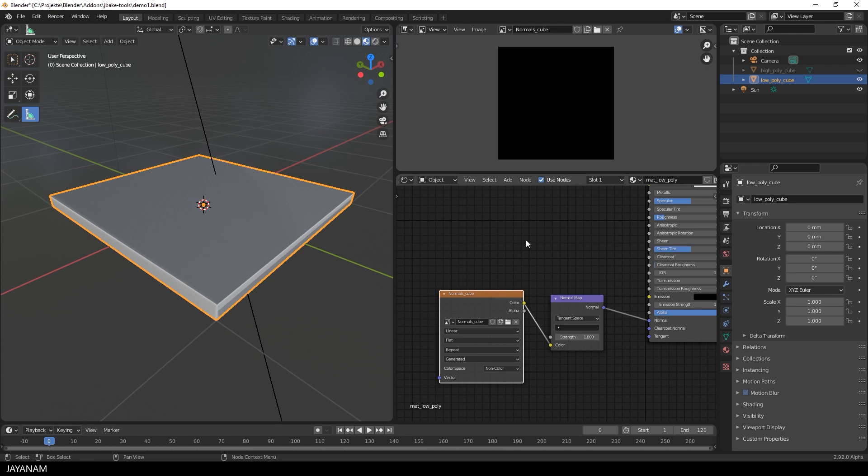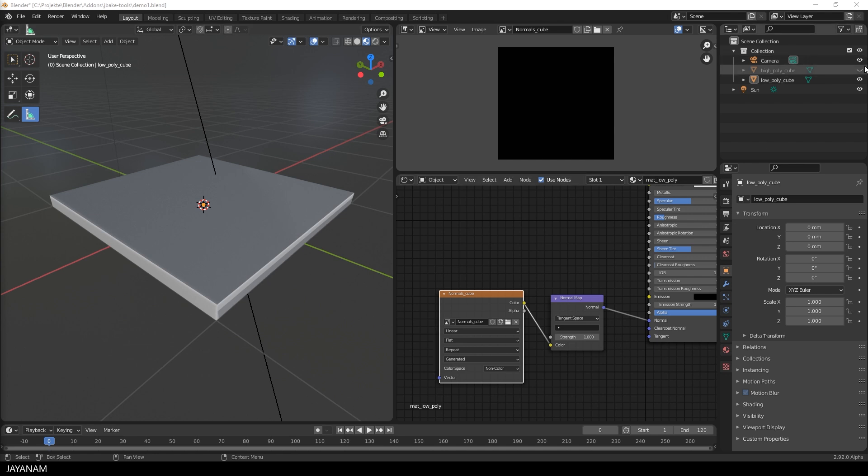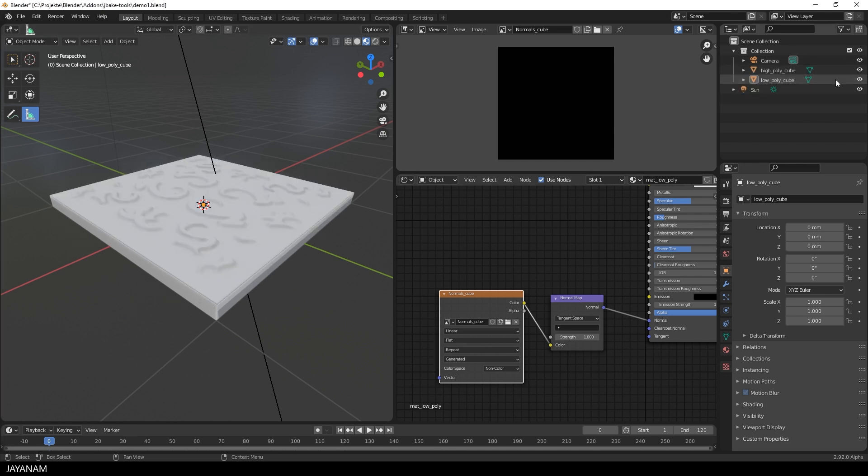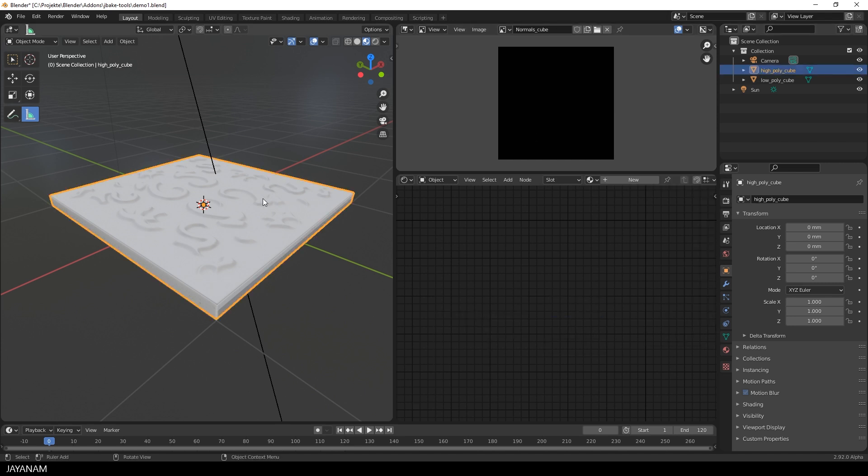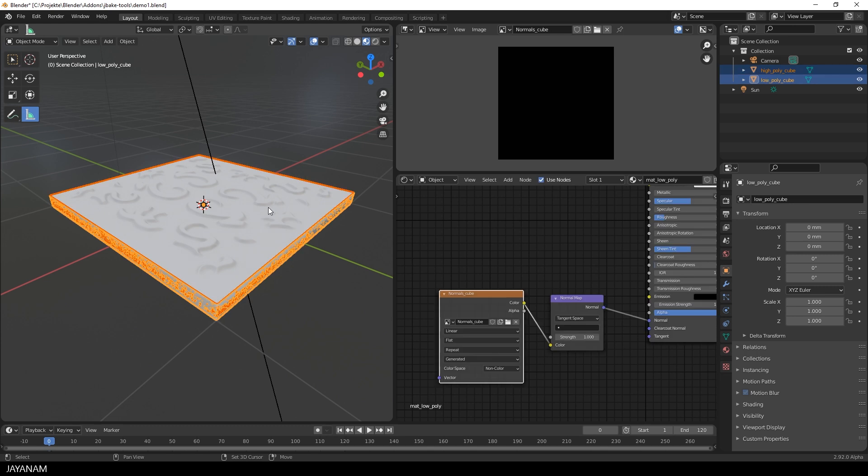Now comes the tedious step, in which you have to select both meshes, both objects. First of all, I make the high poly object visible. Then select it in the viewport. Then press the shift key and select the low poly as well. That's important to select first the high, then the low poly.